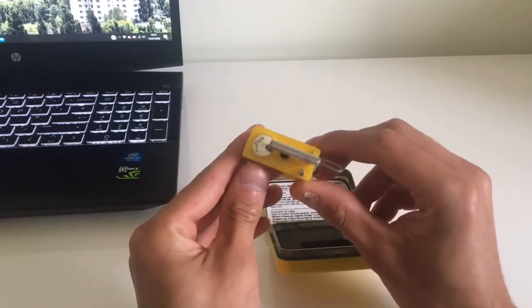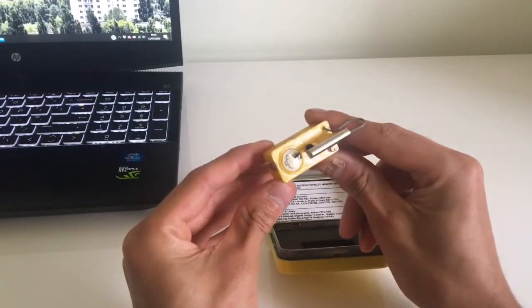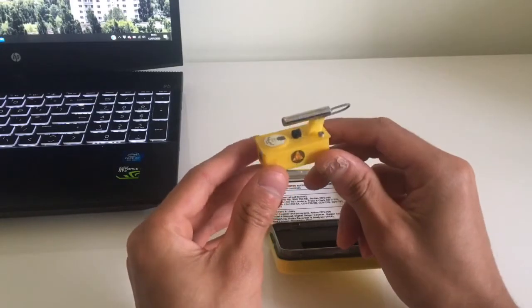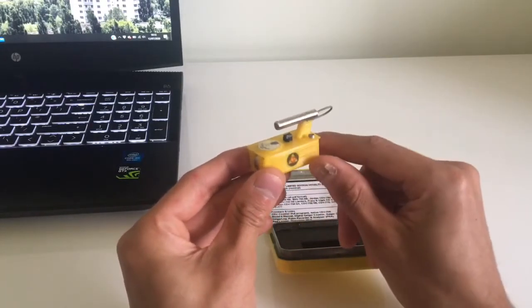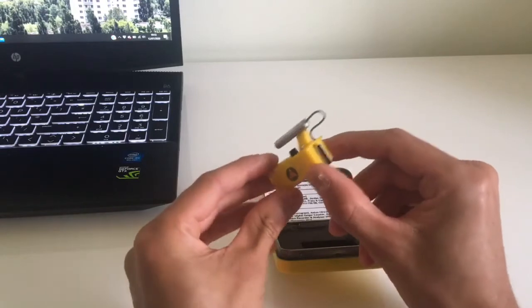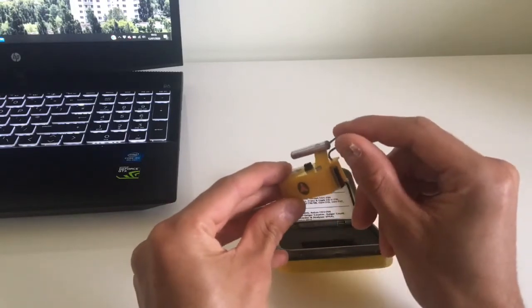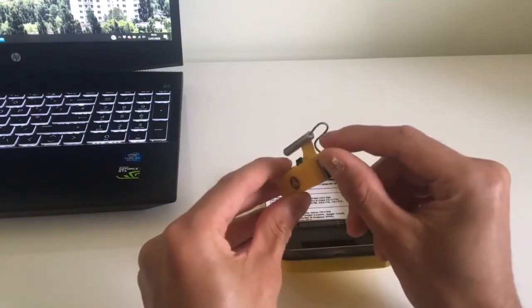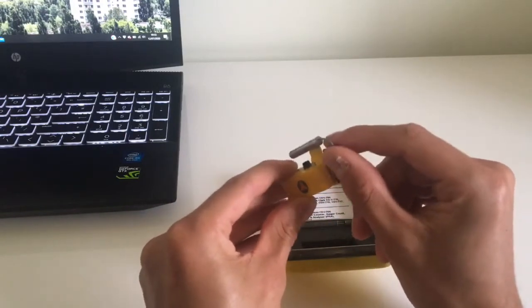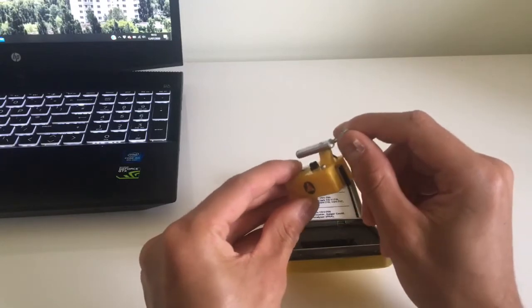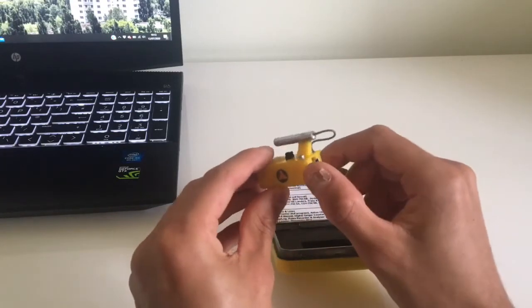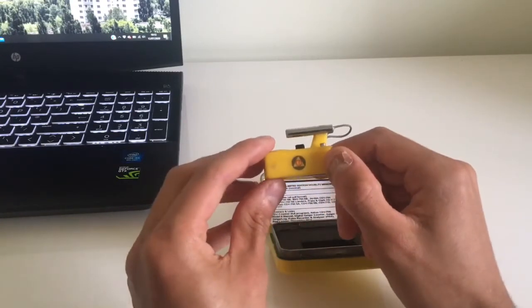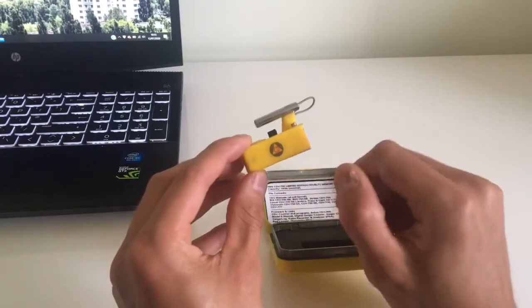It's printed from a 3D printer. The probe is made out of aluminum and has a wire made out of PLA. Got a CDV-700 logo.